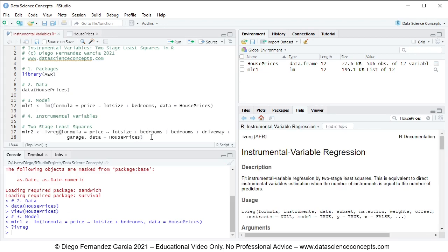The way two stage least squares estimation works is as follows. First we have the original model in which price is the dependent variable and we have independent variables lot size and bedrooms. An important distinction is that lot size is the endogenous explanatory variable because it is assumed correlated with the mlr1 model error, while bedrooms is the exogenous explanatory variable because it is assumed not correlated with the mlr1 model error. Then we have the instrumental variables driveway and garage.